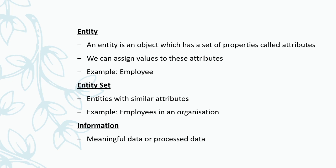Now, there is another term which is used: entity. Entity means it is an object which has a set of properties, and these properties are called attributes. We can assign values to these attributes. For example, employee. Employee is an entity. Employee will have a set of properties. For example, employee name may be there, designation is there, department may be there, or salary may be there. All these are the properties or attributes of an employee.